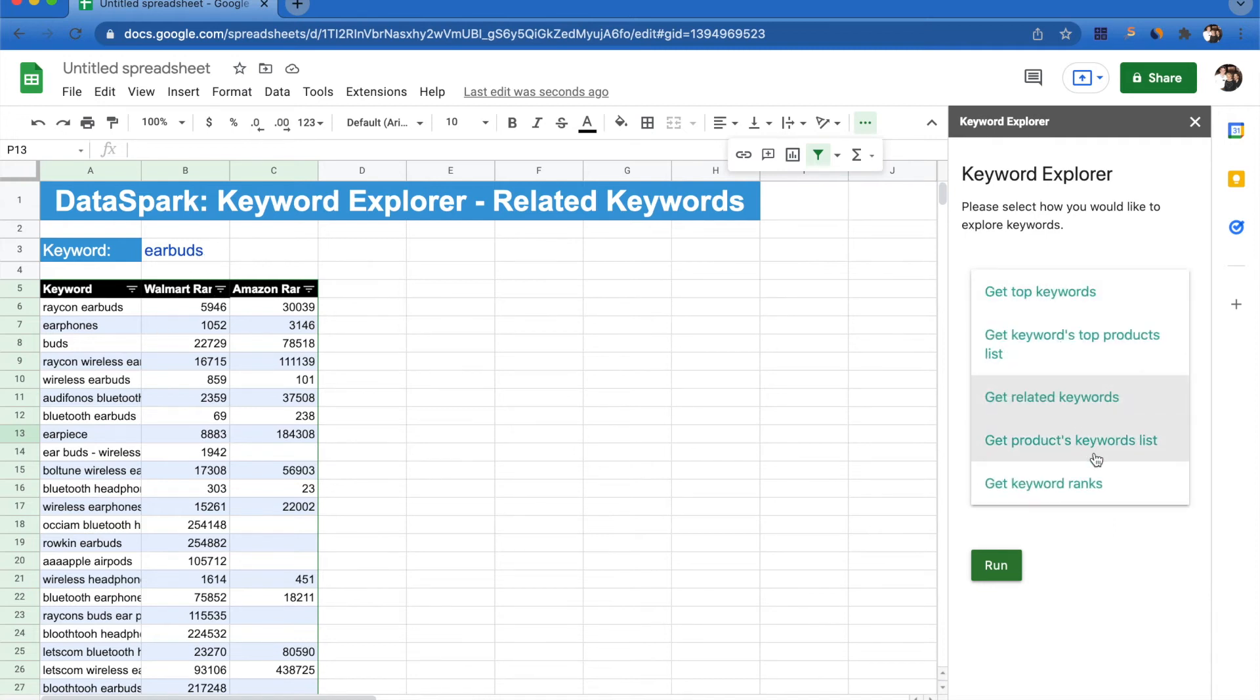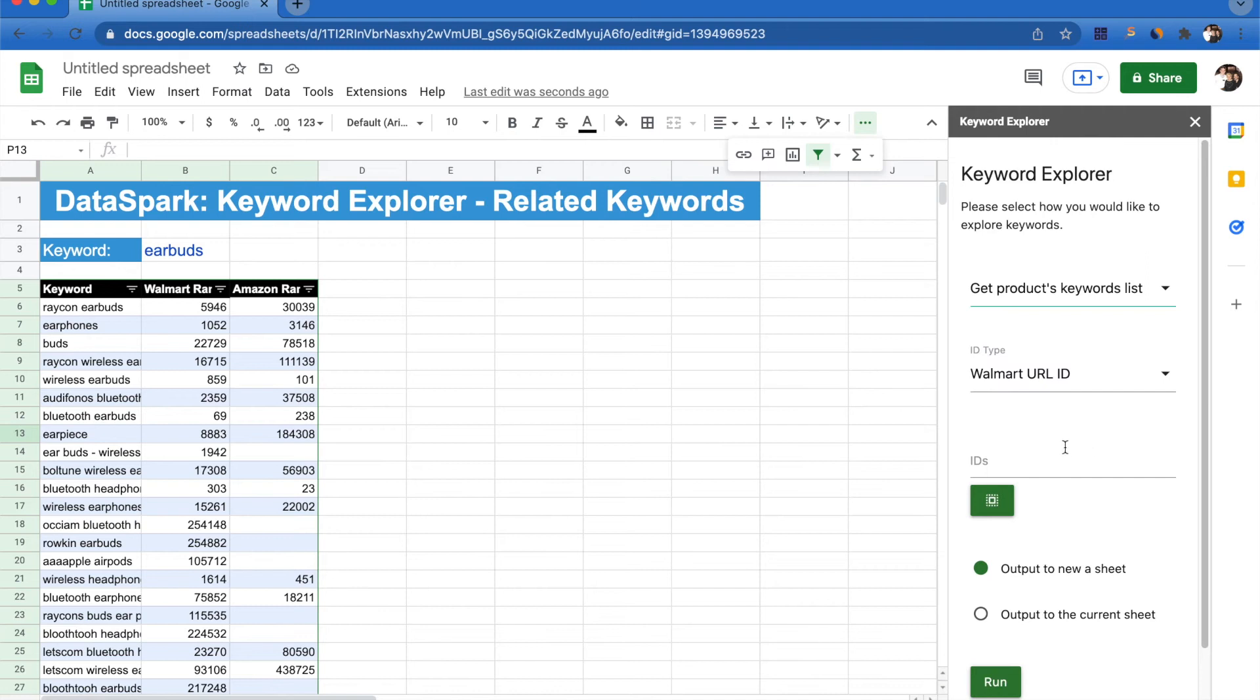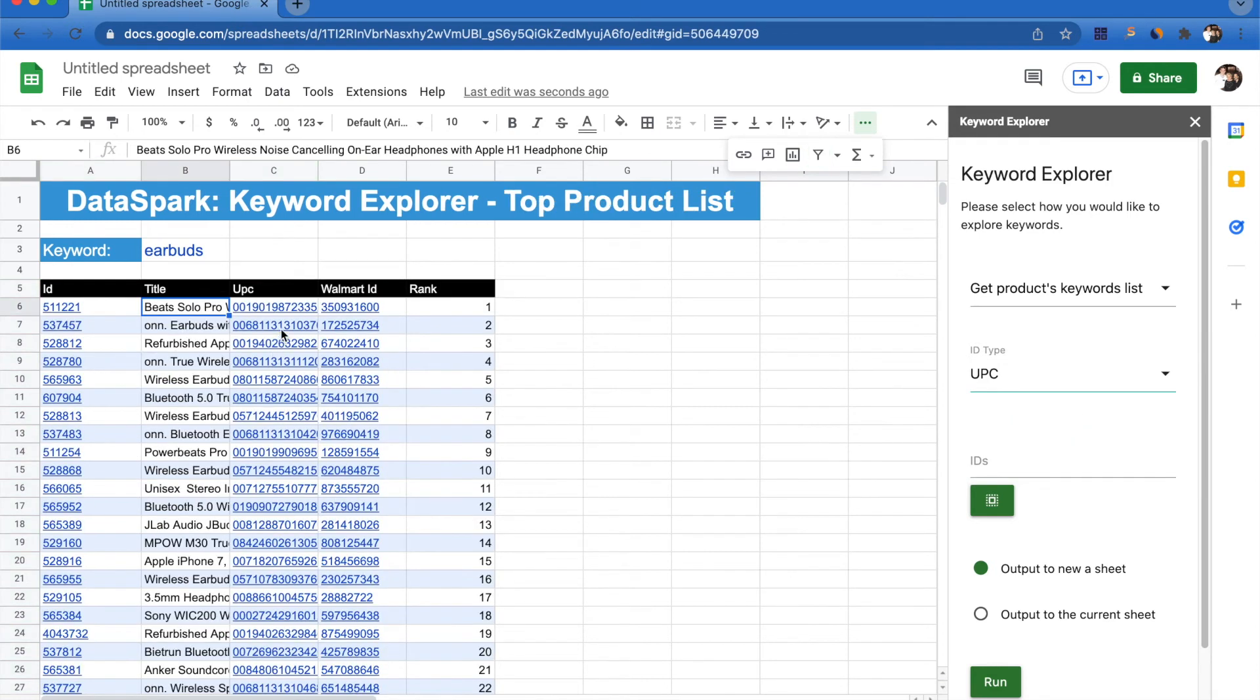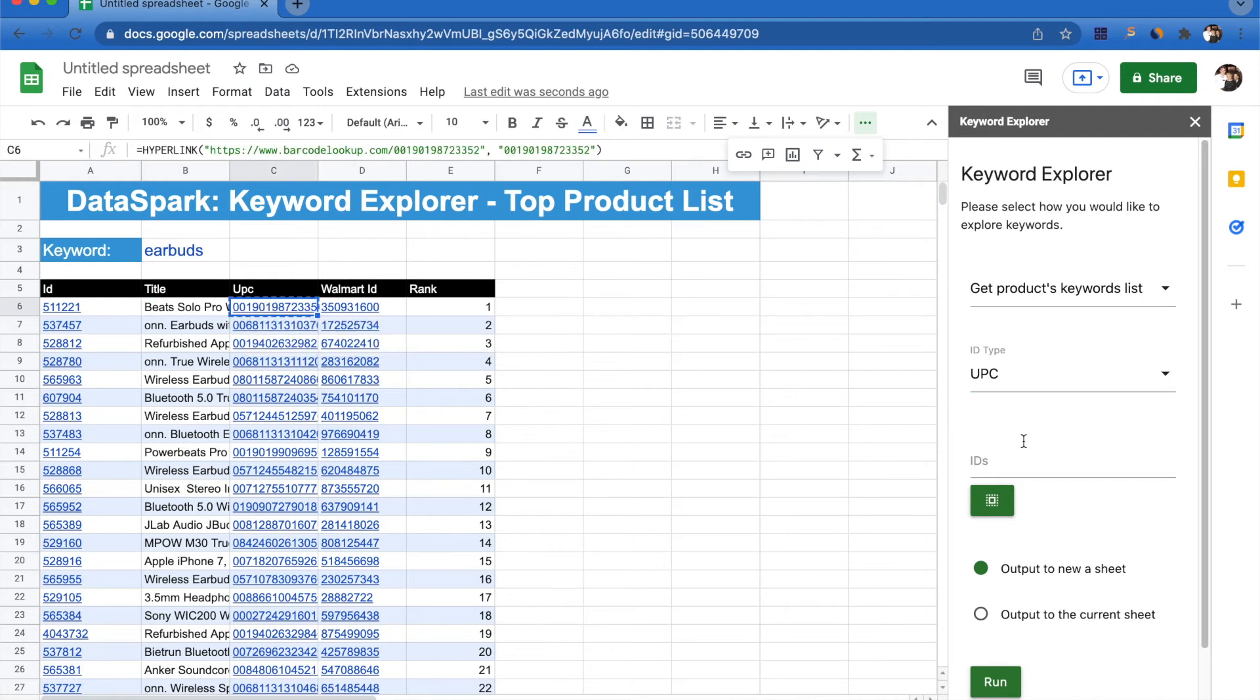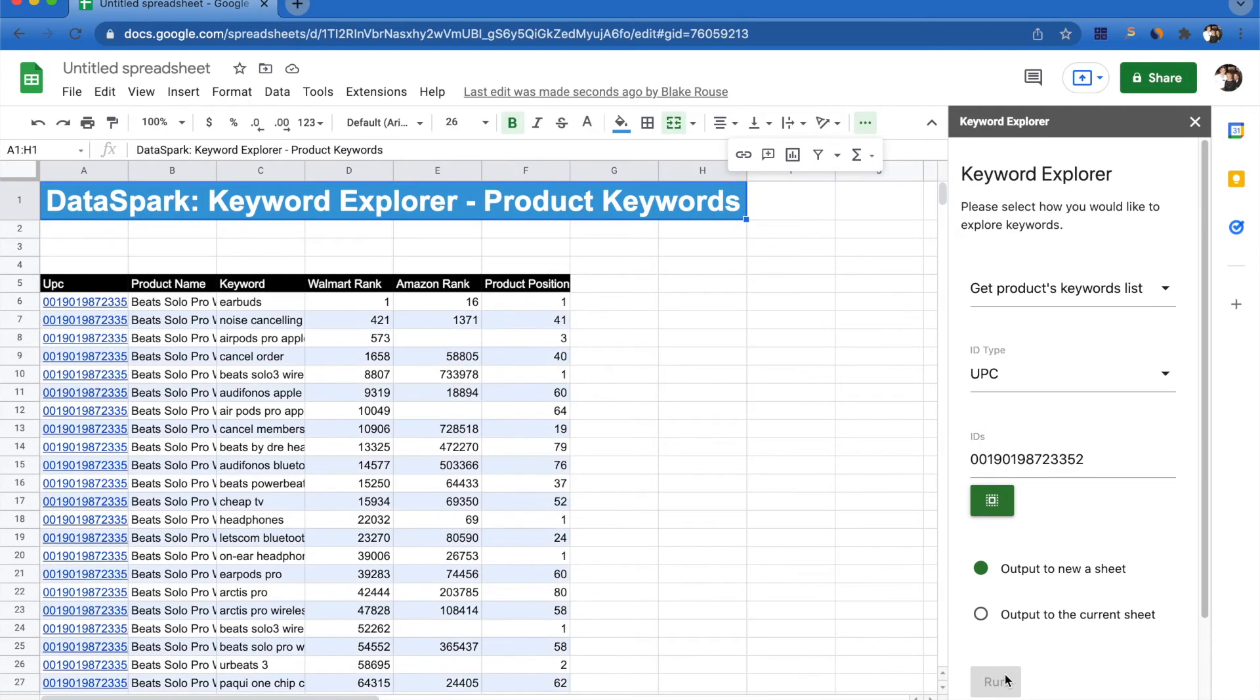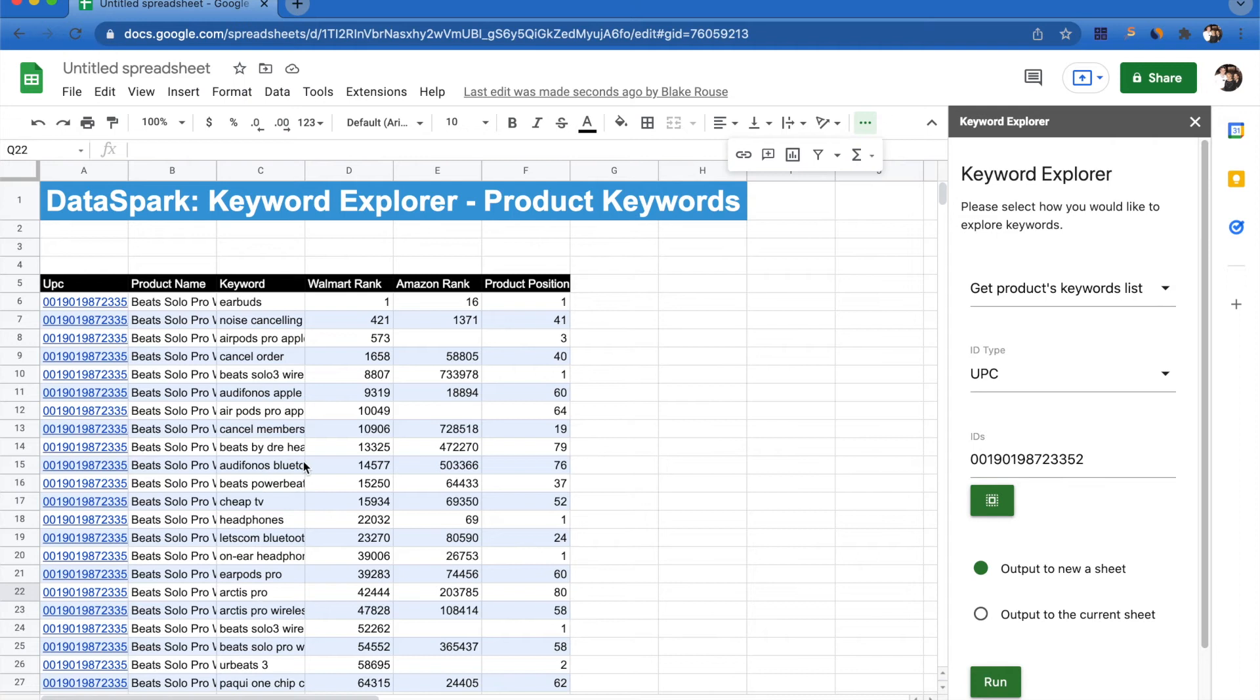Another thing we can do is see the keywords associated with a specific product. We're able to do this by searching with a DataSpark ID, a Walmart URL ID, or a UPC code. Let's go back over here to this product list and we're able to take one UPC code and output to a new sheet exactly what keywords are associated with this specific product. Now we're able to see all keywords associated with this Beat Solo Pro wireless noise canceling headphones and exactly how they're ranked on Walmart and Amazon.